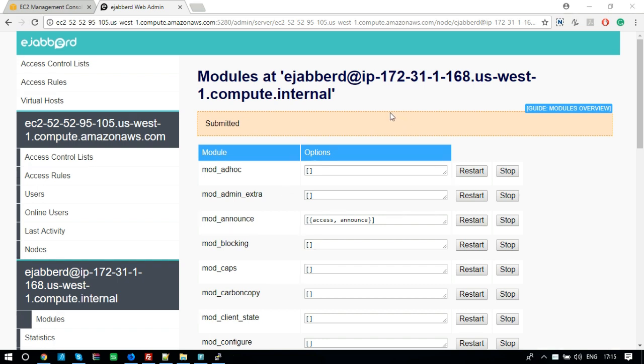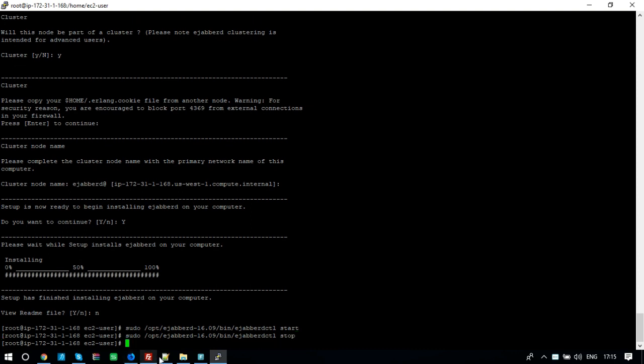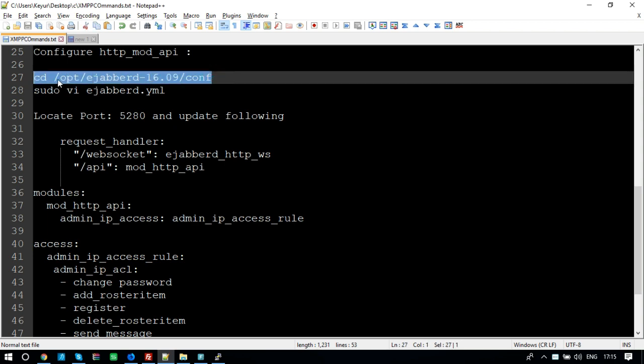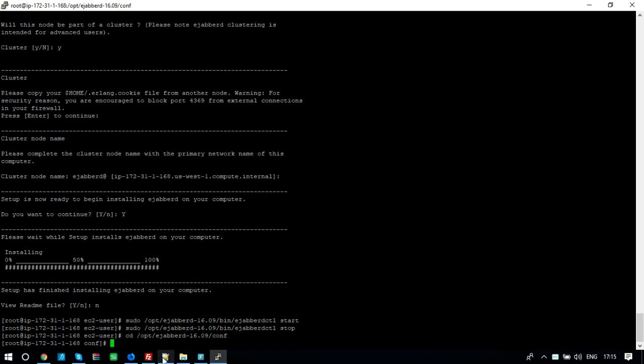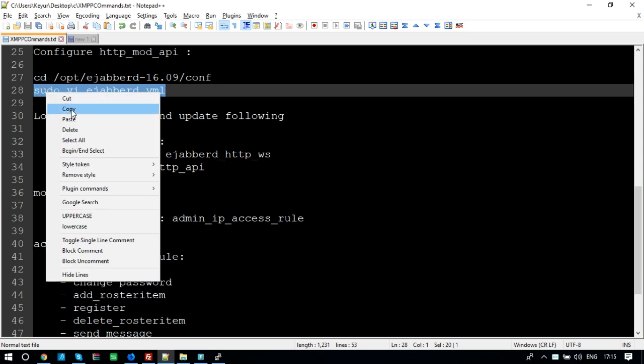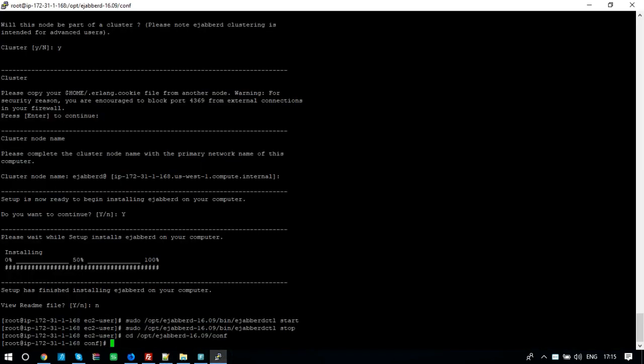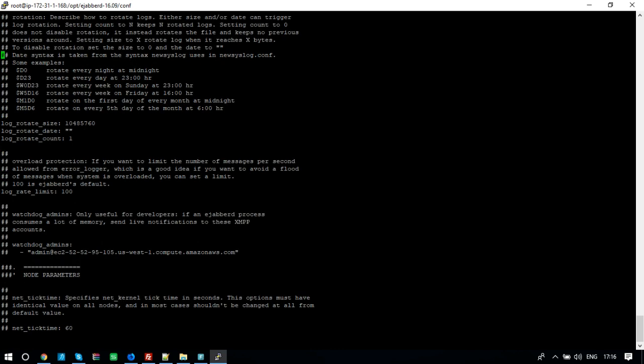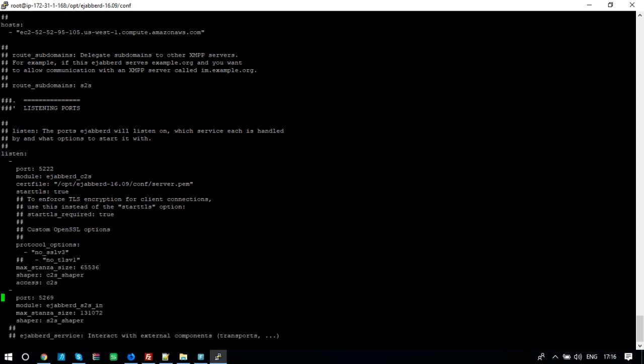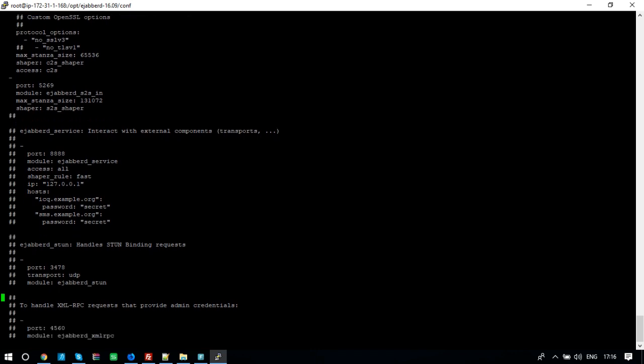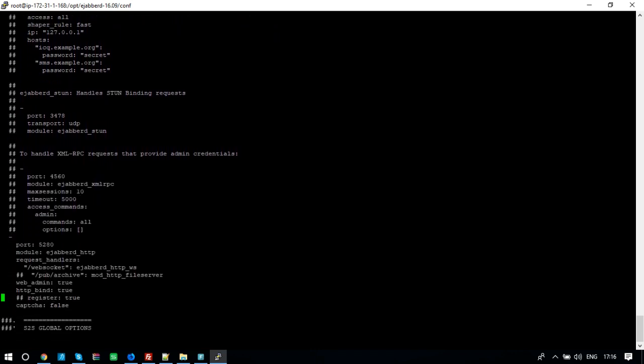To make it work for the web application, we need to enable mod underscore HTTP underscore API. We can do this via terminal. Stop the server. Locate the config file and open it for edit. Locate the port 5280 and add the configuration. You will find the configuration command in the description section.